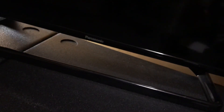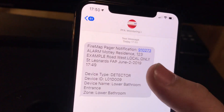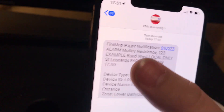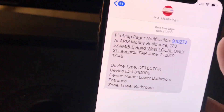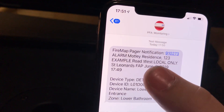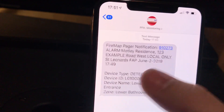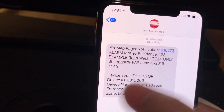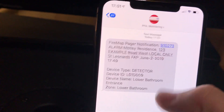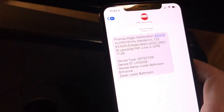Now let's have a look at the text message and I'll show you the contents of that. You can see we have a FireMap Pager notification. The alarm is at Motley residence — I've changed the address just for the purpose of this video. And then you can see the device type is detector, the address and the location. So it's very similar to the thermal printer except it's sending it over text message.